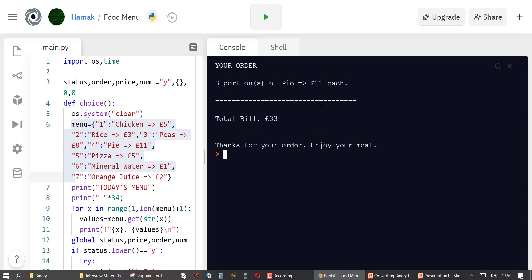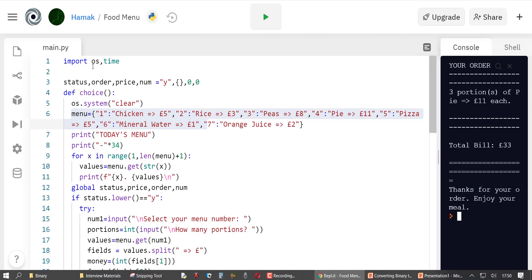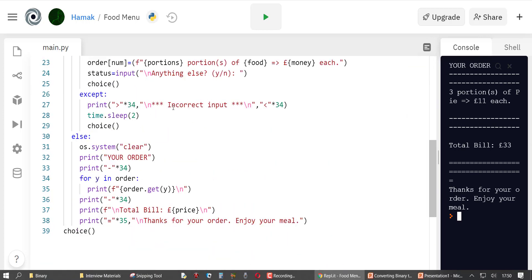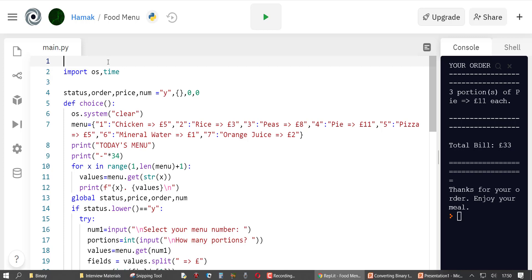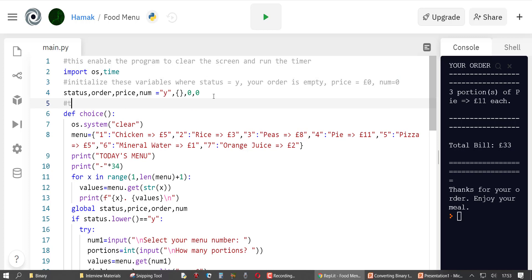So it can catch some errors as well. Now I'm going to show you how I made this. Remember, when it says 'incorrect input' it allows about two seconds to read the message, then clears the screen and calls the function again — the function is called 'choice'. In order for our program to clear the screen and use a timer, we need to import two modules. We also initialize variables: status is equal to 'y' and price is zero.